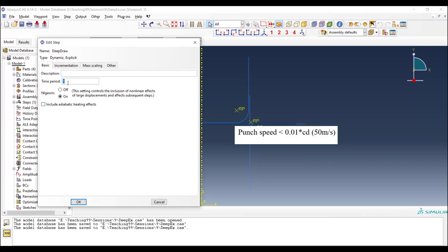In this problem, the limit for scaling the time is that the speed of the punch should be less than 1% of the wave speed in the material. The wave speed in the material is about 5000, and we can move the punch up to 50 meters per second.